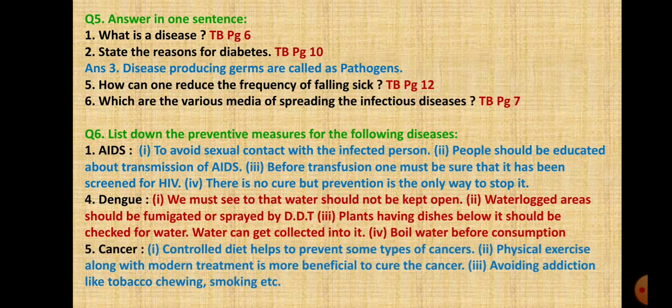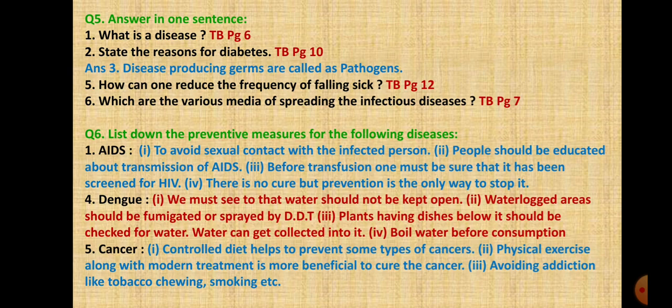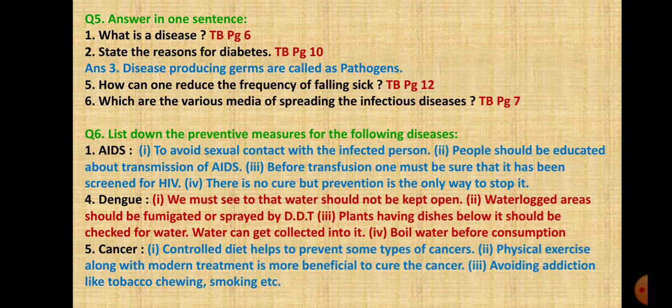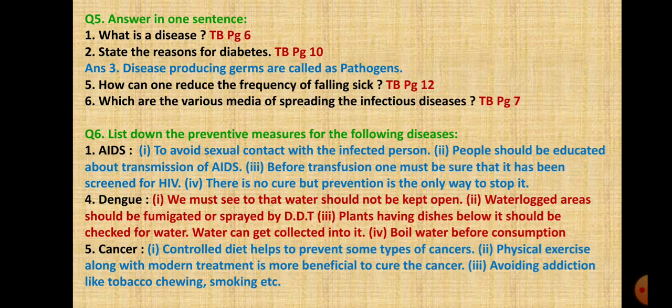Next is cancer preventive measures. Controlled diet helps to prevent some types of cancers. Physical exercise along with modern treatments is more beneficial to cure cancer. Third is avoiding addiction like tobacco chewing or smoking.